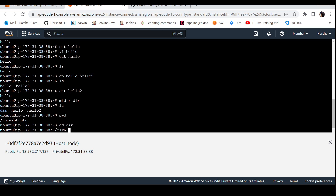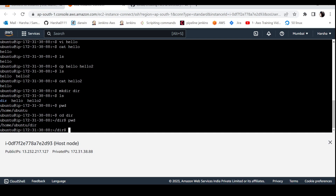After entering the directory and running pwd again, you can see the difference. The current location is now home slash ubuntu slash directory, confirming we have successfully changed into the new directory.